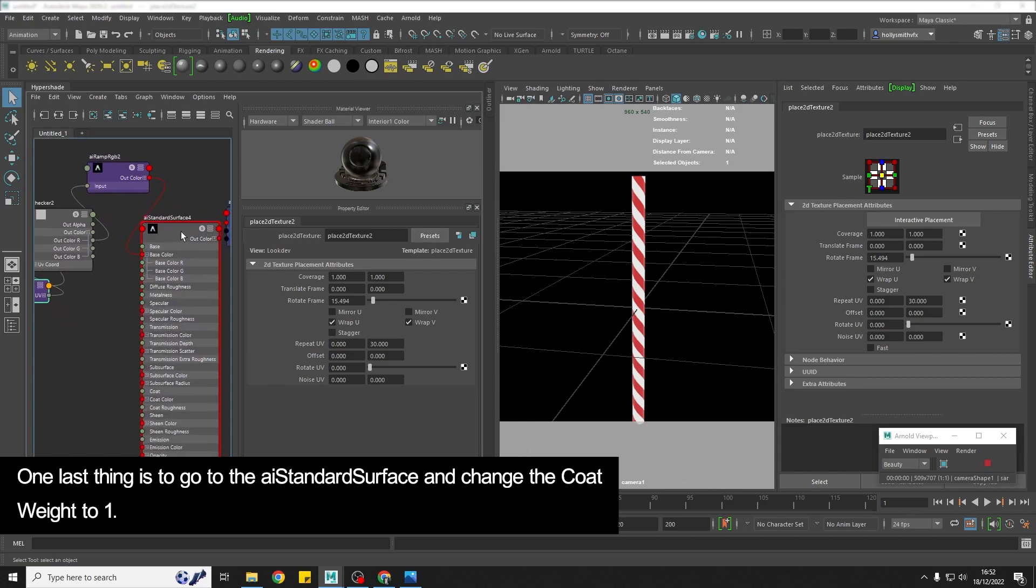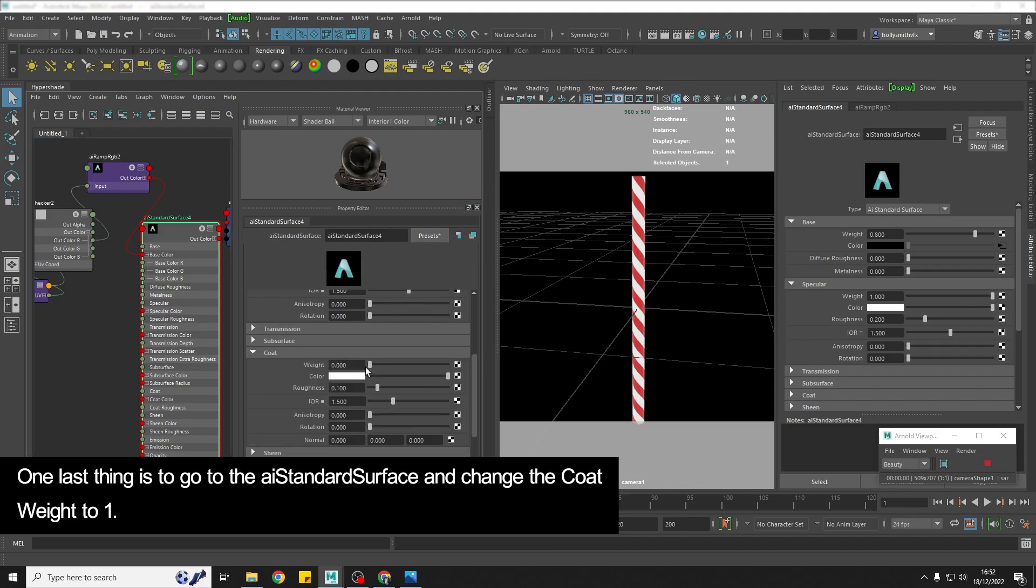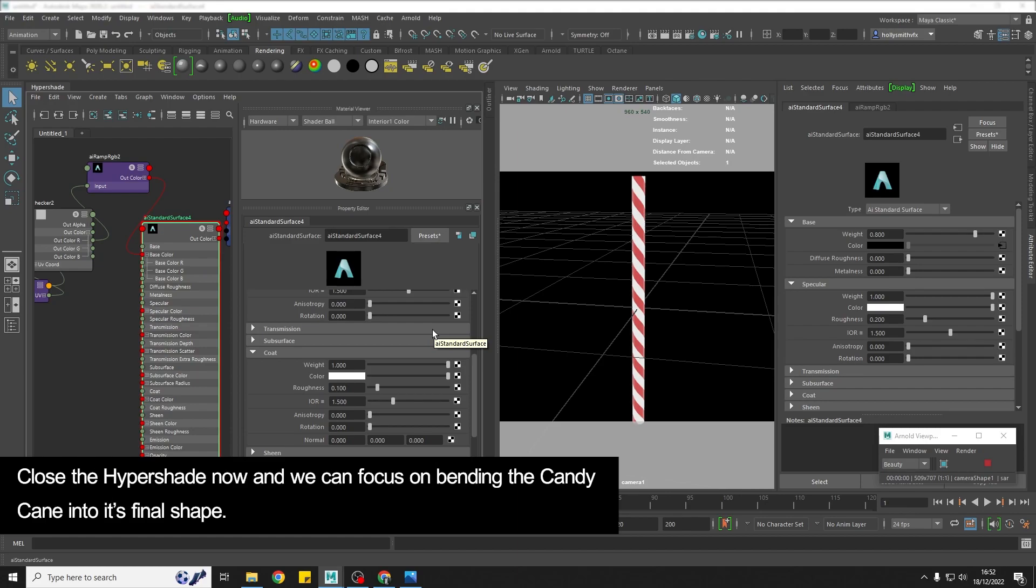Yeah that is the shader, one thing I'm just going to quickly do as well on the surface shader is I'm going to add a coat so turn the weight of the coat up to 1 and that just adds like a gloss over the top of the color.